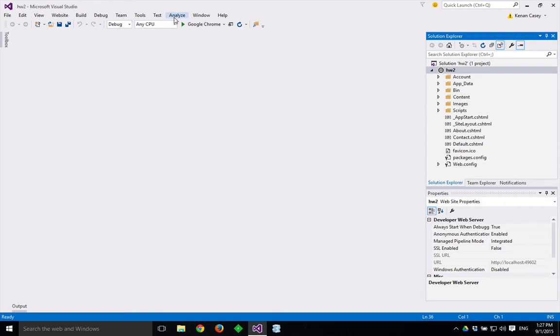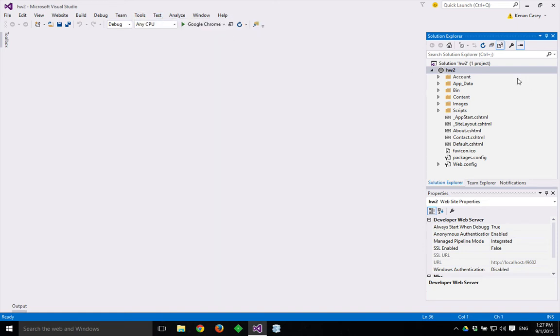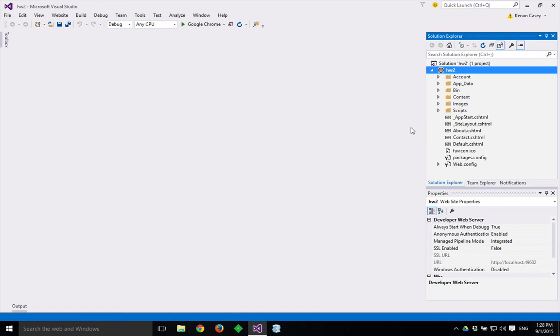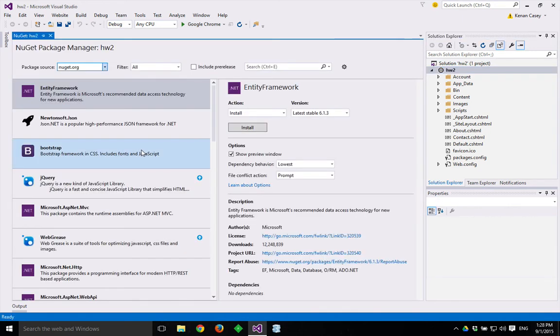What we're going to do is add Bootstrap to this site. To do so, I'm going to right click on the name of the project, Homework 2, the name of the site. And I'm going to go to Manage NuGet Packages. This is an automated way of adding third-party libraries into your project.